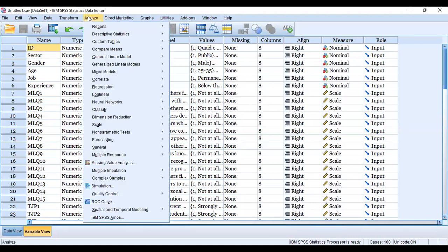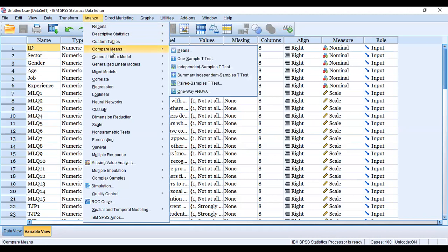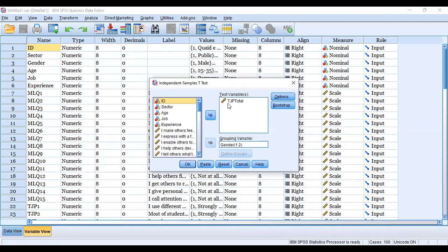In SPSS, we will go to Analyze, Compare Means, then we will go to the third option, Independent Sample T-Test. We will test it.